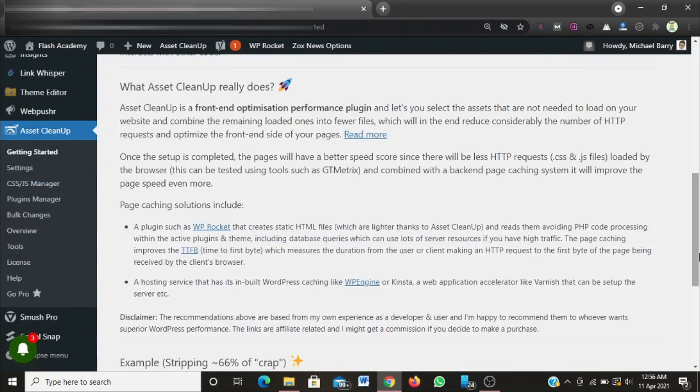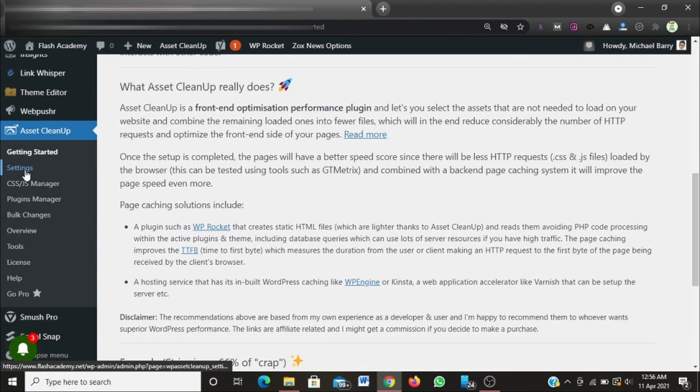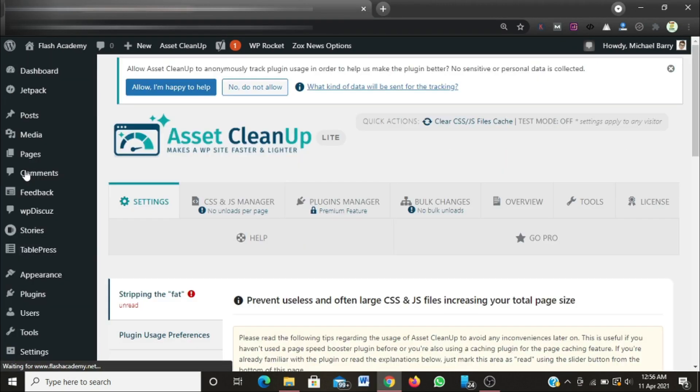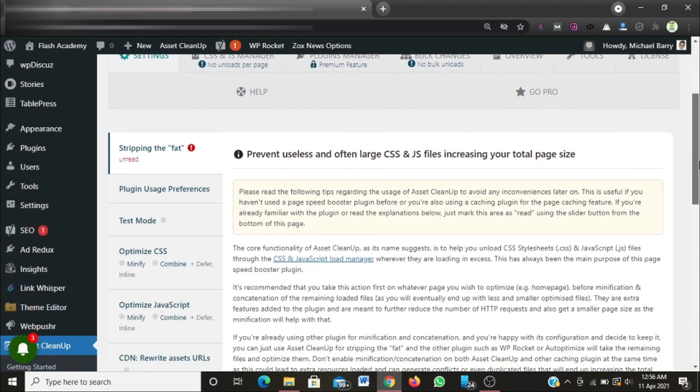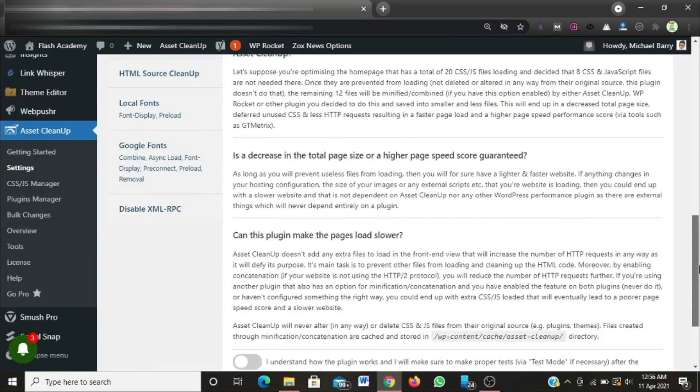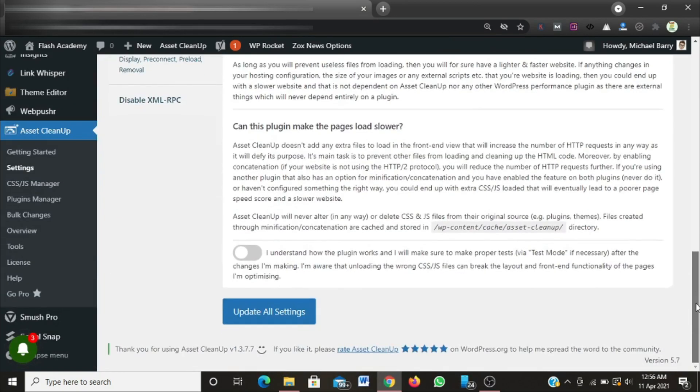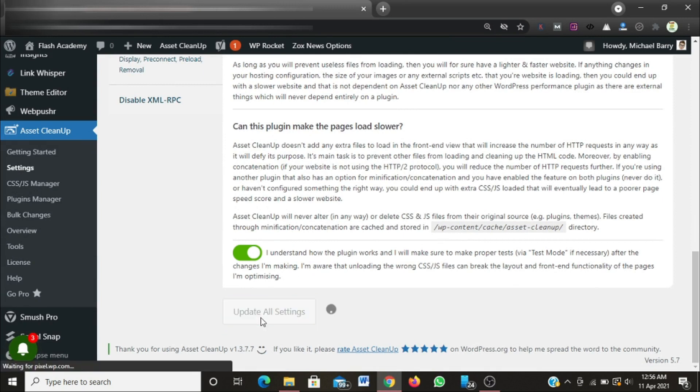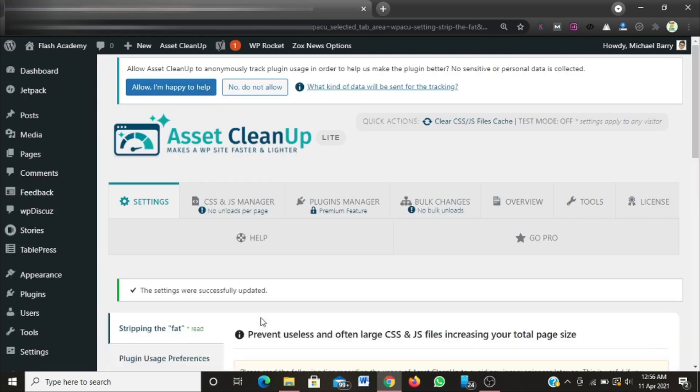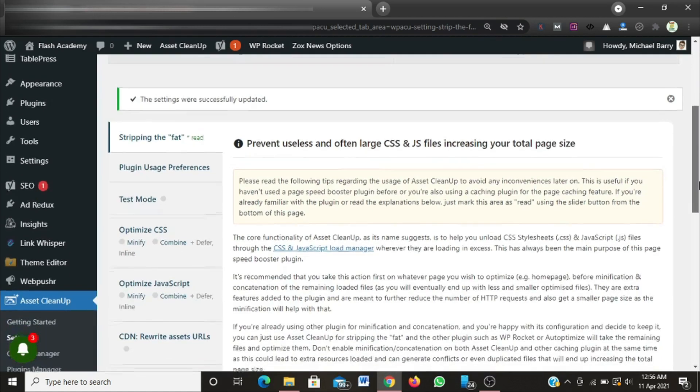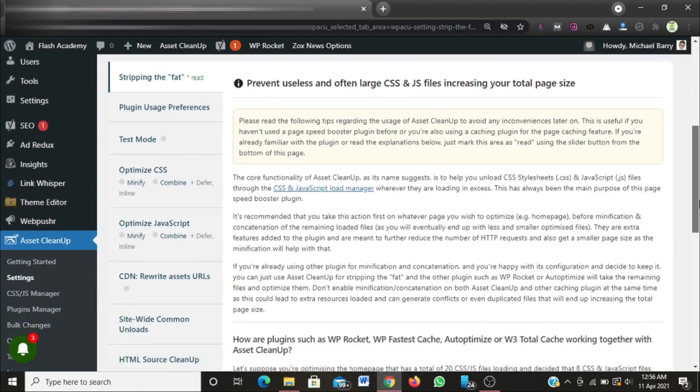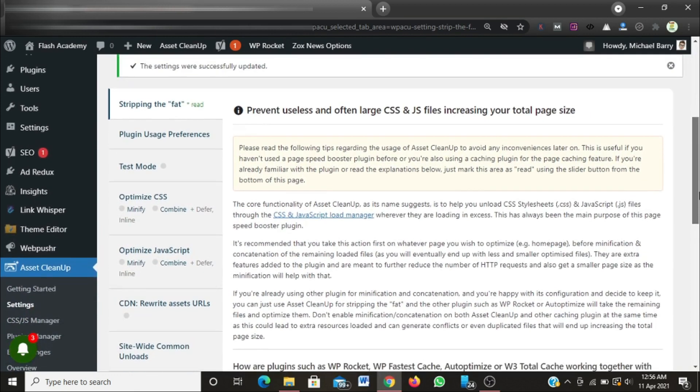After clearing my cache, it's not very necessary if you don't make use of a cache plugin. I'm going to navigate to the settings. When I click on the settings, another page will come up that says prevent useless and often large CSS and JS files increasing your total page size. I'm going to scroll down here and check this button, then update all settings.